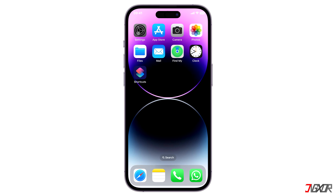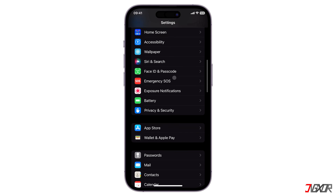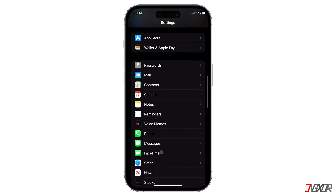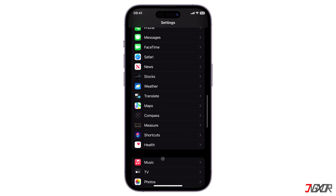If the Hidden Album is not visible, make sure you have it enabled. To do this, open Settings, scroll down to Photos, and then toggle on Show Hidden Album.